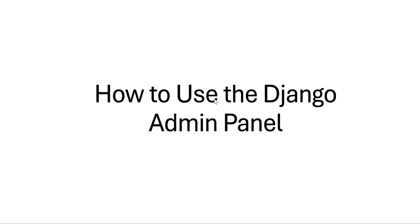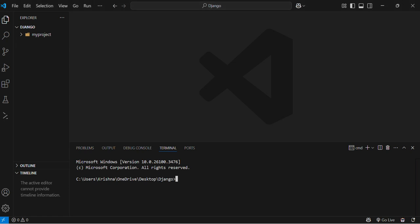So moving to our VS code, here first we need an admin account to access the panel.